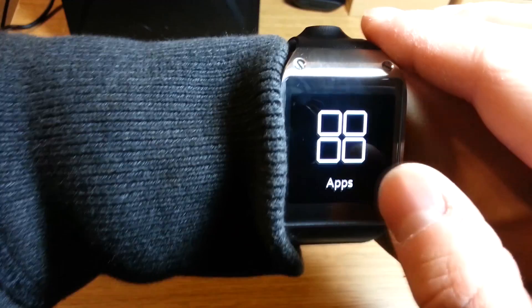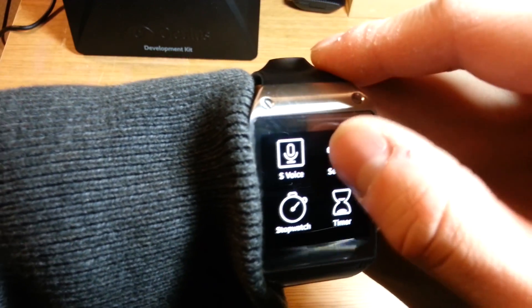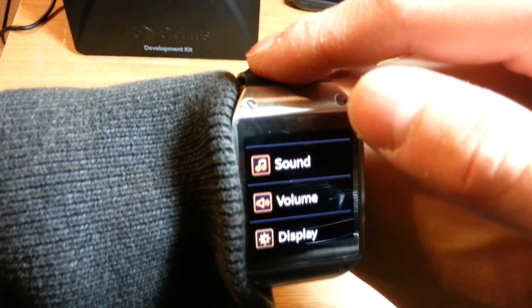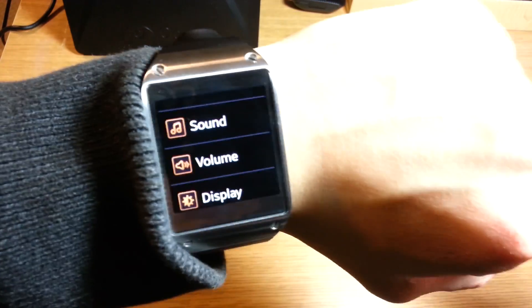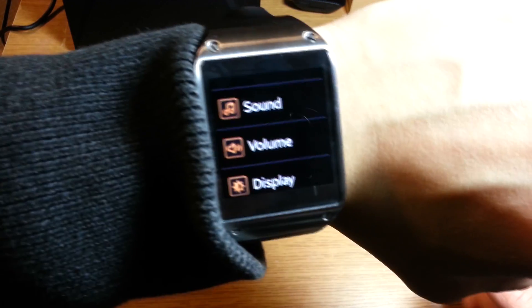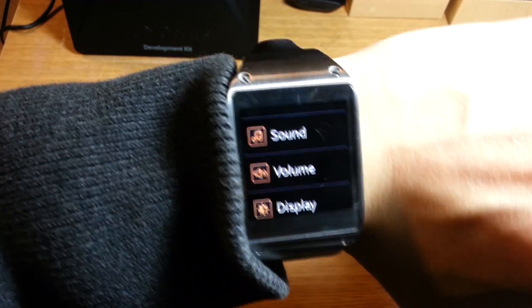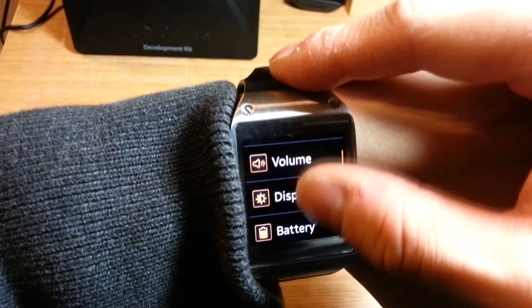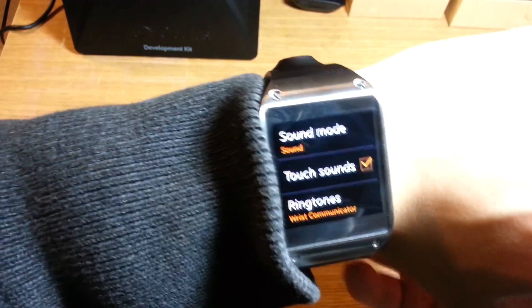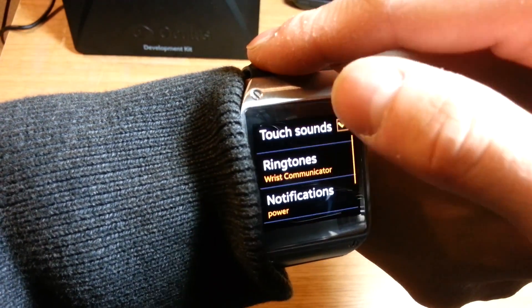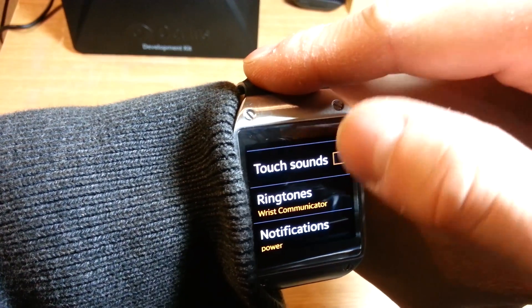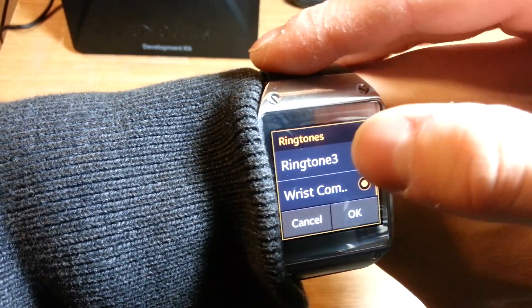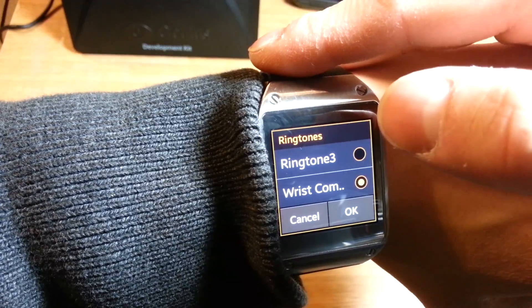And next I tried to use the Power Rangers communicator ringtone but this phone only comes with three ringtones by default and Samsung doesn't have an app that allows you to set custom ringtones so I had to take a crash course in the Android software development kit to learn how to push MP3s onto the notifications folder on your phone and finally I'm able to use the Power Rangers communicator as my ringtone.